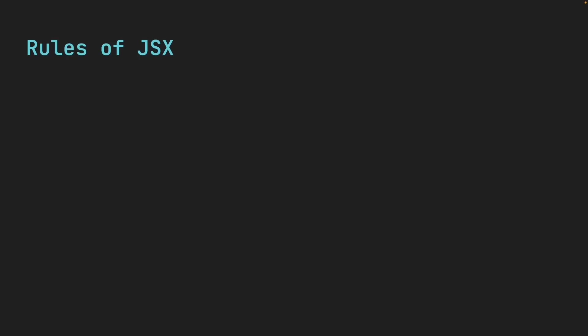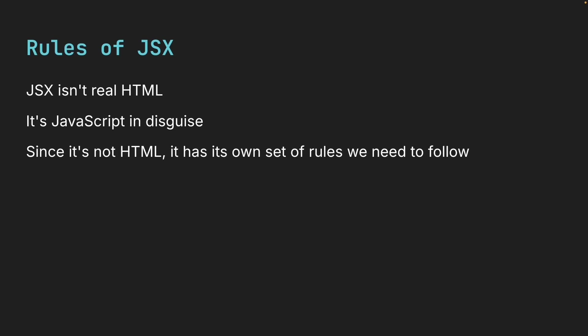We just learned that JSX isn't real HTML, it's JavaScript in disguise. And since it's not HTML, it has its own set of rules we need to follow. To save time, I have already created four components to demonstrate these rules. Let me walk you through each one.